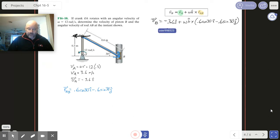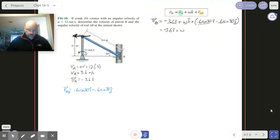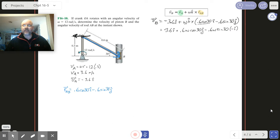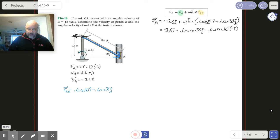We get minus 3.6 i-hat. Then we have omega times 0.6 cosine 30 — putting 0.6 first: 0.6 omega cosine 30 — and that's a j-hat. Then I'm going to have minus 0.6 omega sine 30, but my cross product of k and j is minus i, so I'll place it accordingly. VB can be split into VBx i-hat plus VBY j-hat.